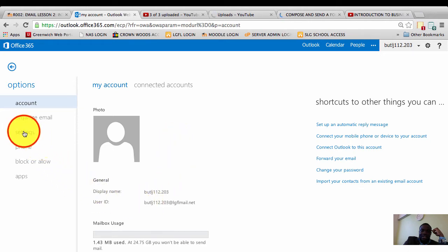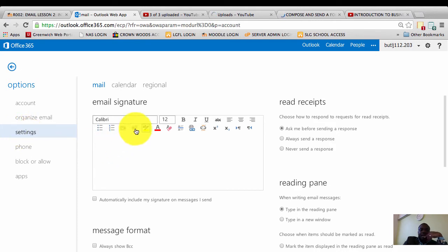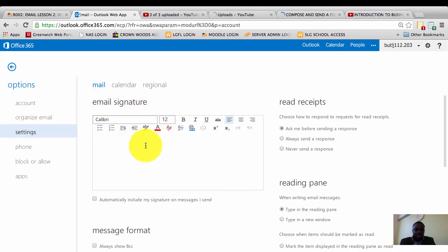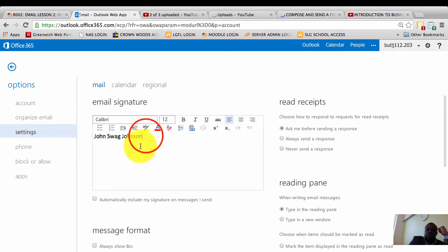I can move my mouse cursor and click on settings. Click on settings once and just wait, and then we have the email signature window. I click in the box and type my name in: John Swag Johnson.